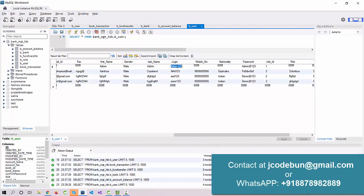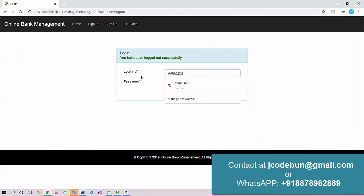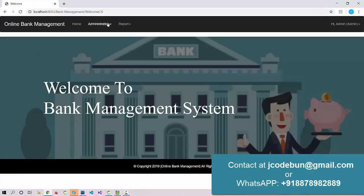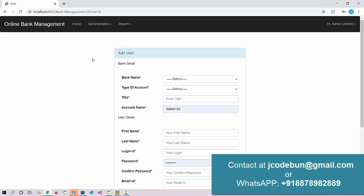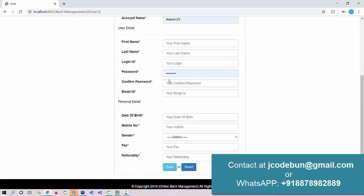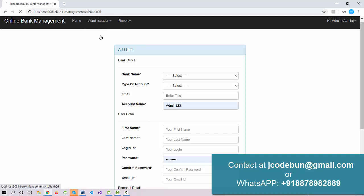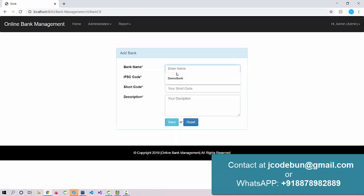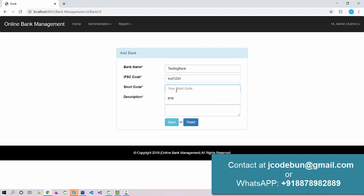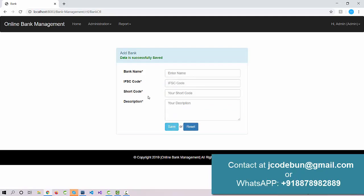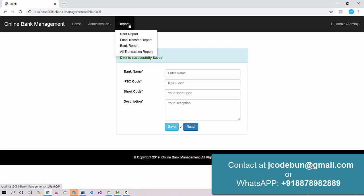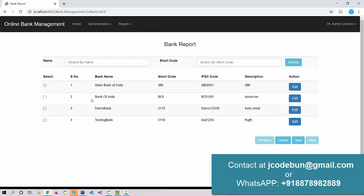Let's logout and log in as admin. The admin username is 'admin' and password is 'demo@123'. Admin can add a new user, and can also add a bank. For example, I'll add a bank called 'Testing Bank' with IFSC code 'TEST1234' and short code '9'. The bank is saved successfully.